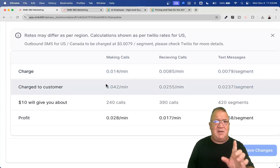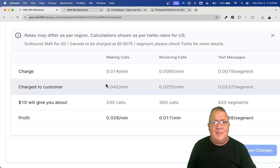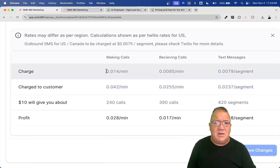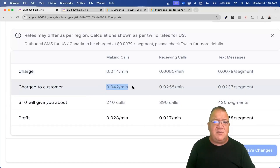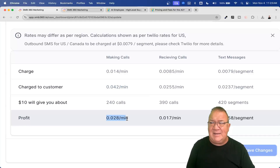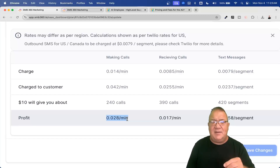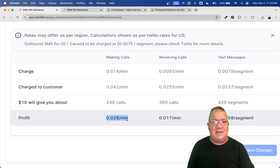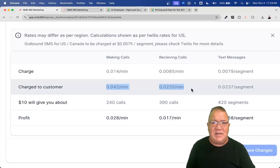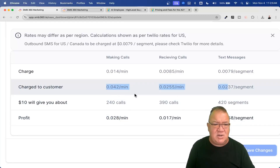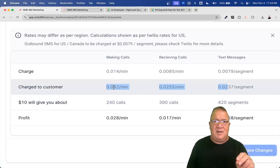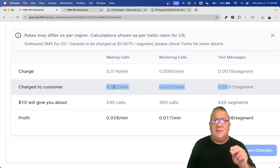To show you the rebilling feature: I have the rebilling set at three times. So I'm being charged $0.014 per minute, but I'm charging my customers $0.042 per minute for making phone calls. That means I keep $0.028 per minute as profit, and once I set this and forget it, it's done. Just make sure these charges are specified in your service agreement.